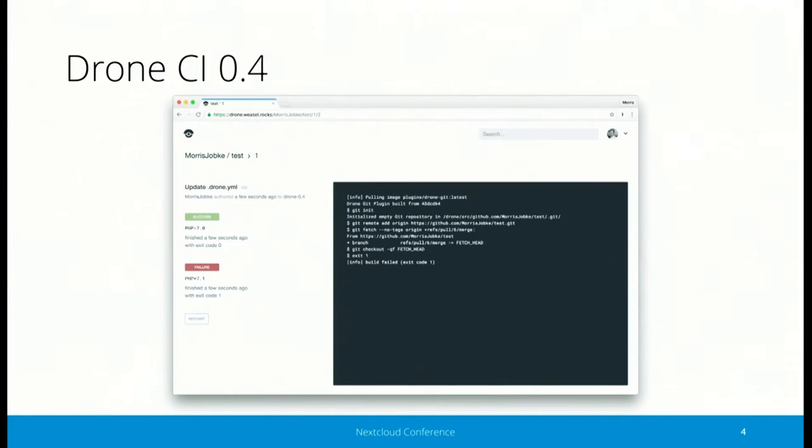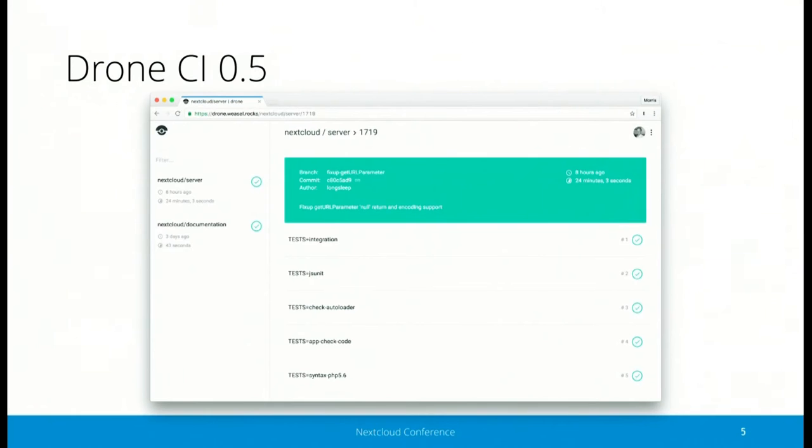Recently we had in place since June until two weeks ago Drone 0.4 live, which was quite limiting because there were only sequential execution of all tests allowed and no parallel execution, which limited us in running different and many automated tests. And recently we switched to the new version 0.5, which looks a bit more like Travis, and what's really nice is that it allows full parallel execution of all steps.